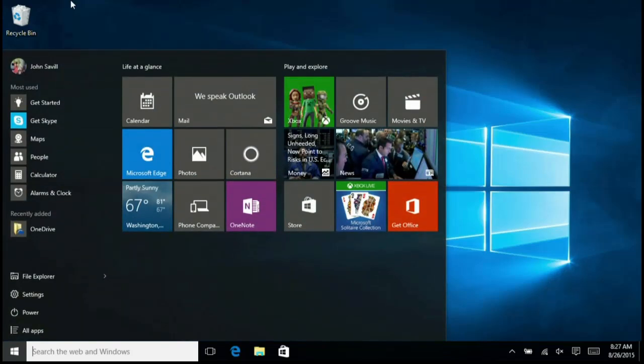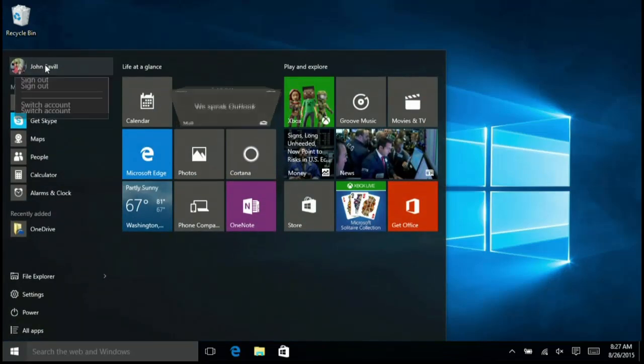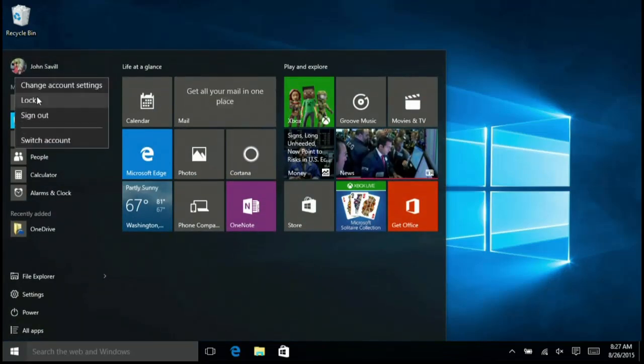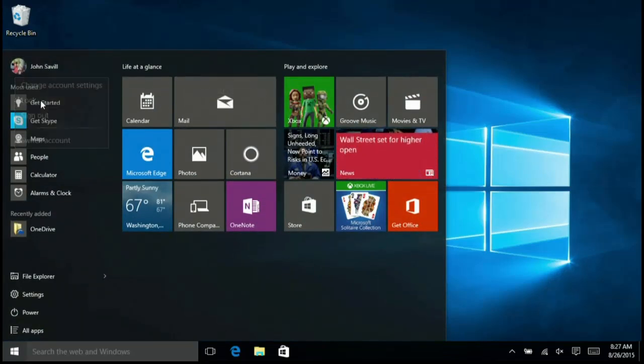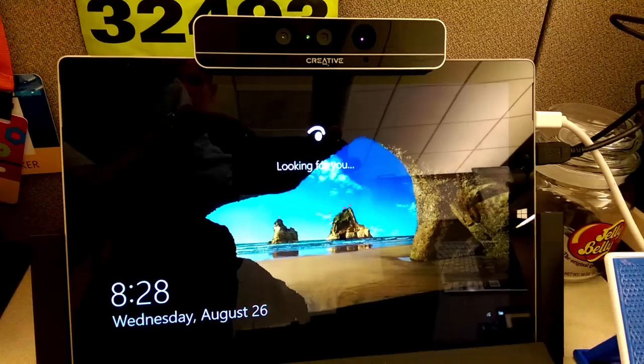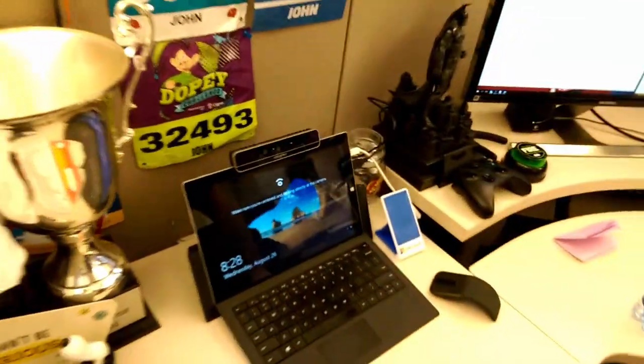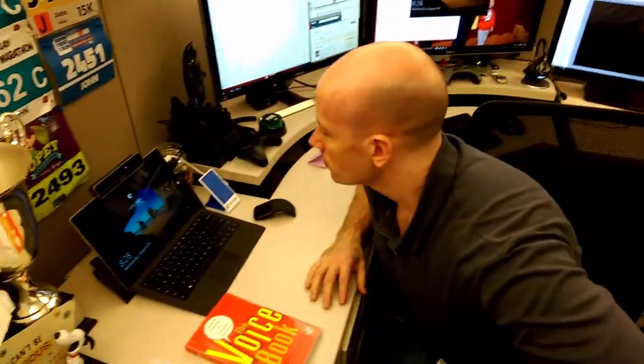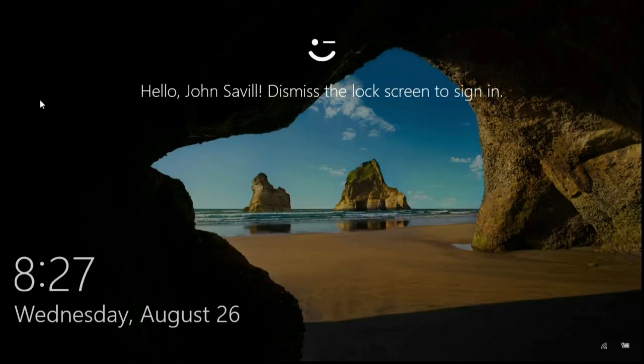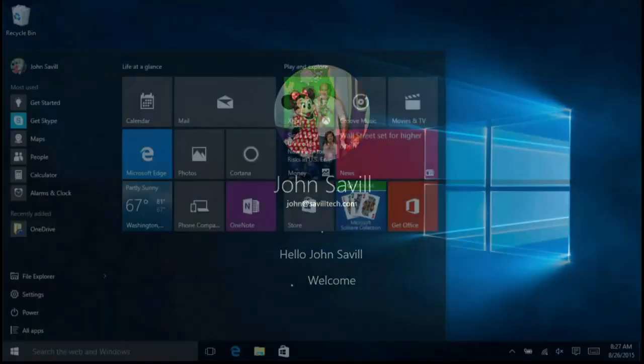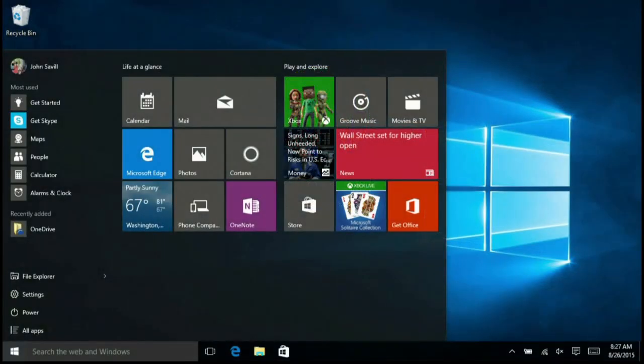Now if I just lock the machine, it's basically going to be looking for me. Here you can see it's looking for me. If I put my face in front of the camera it sees me. I just dismiss the lock screen and I'm logged in.